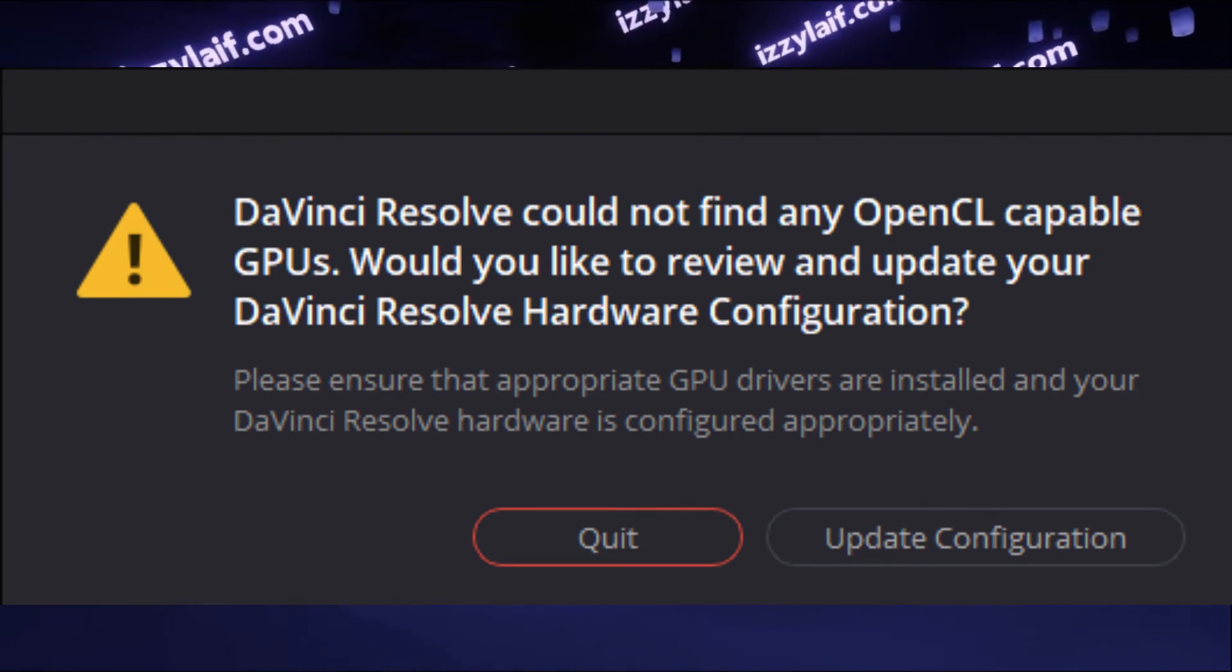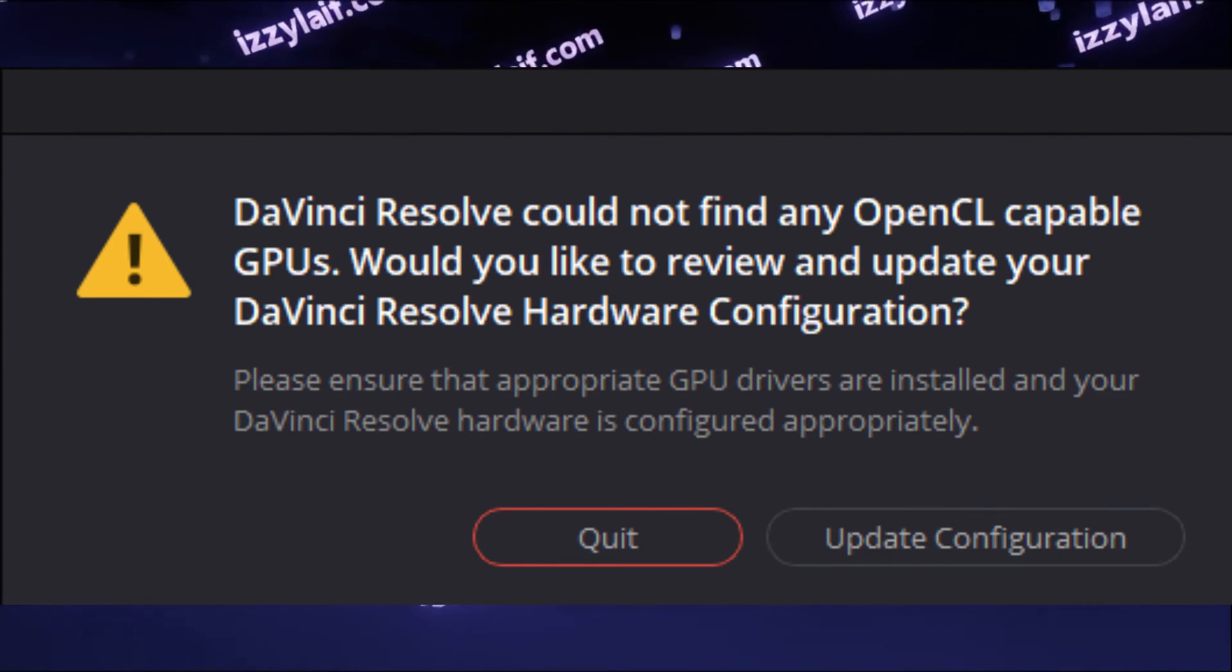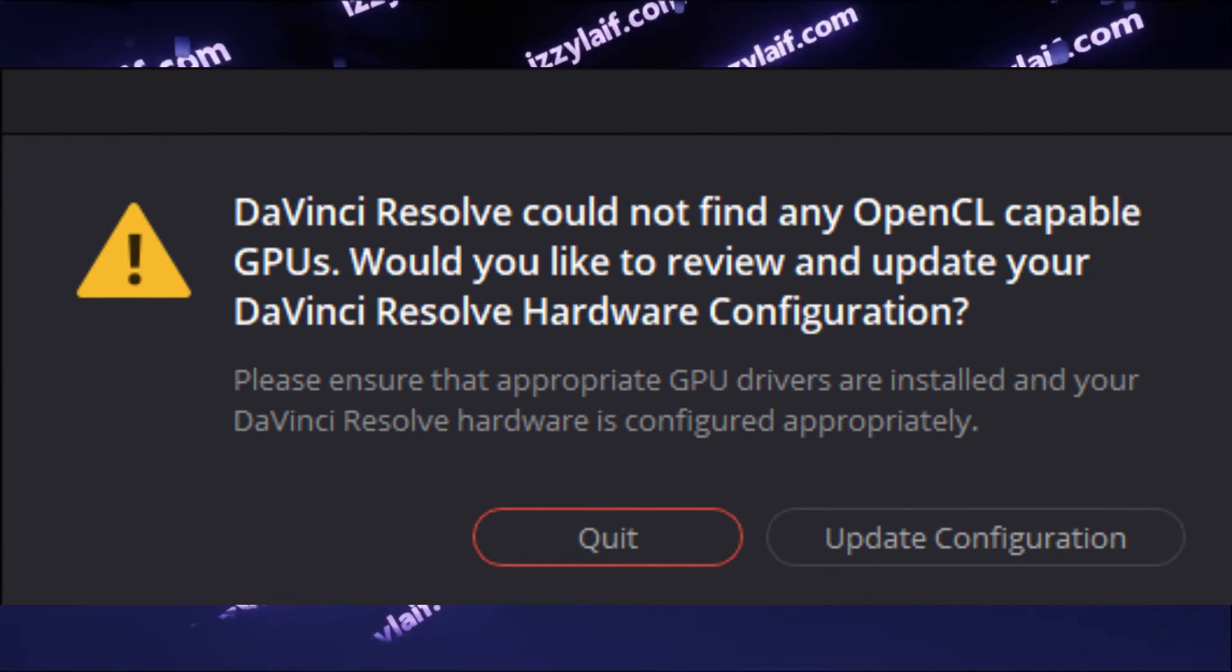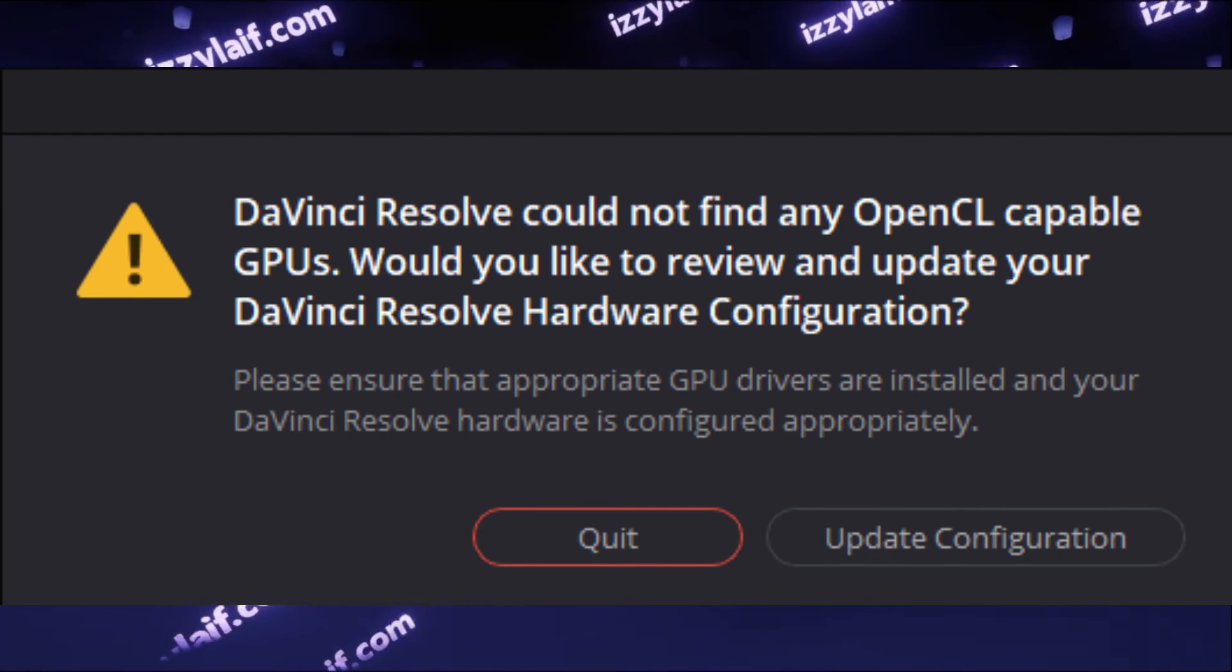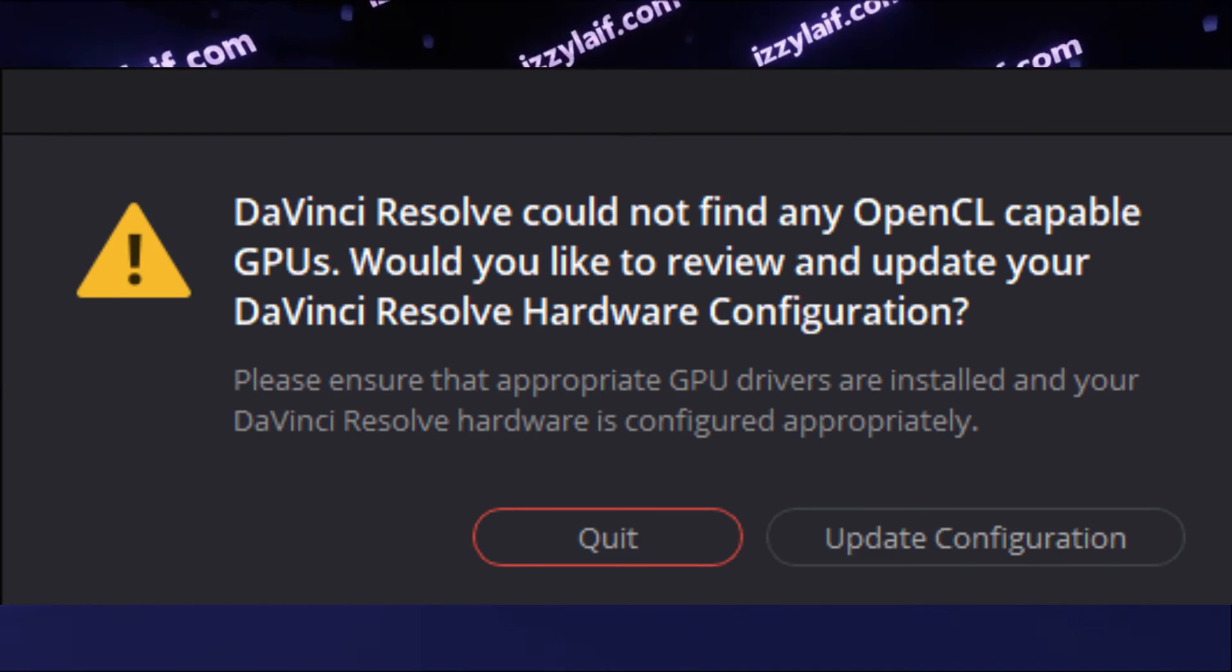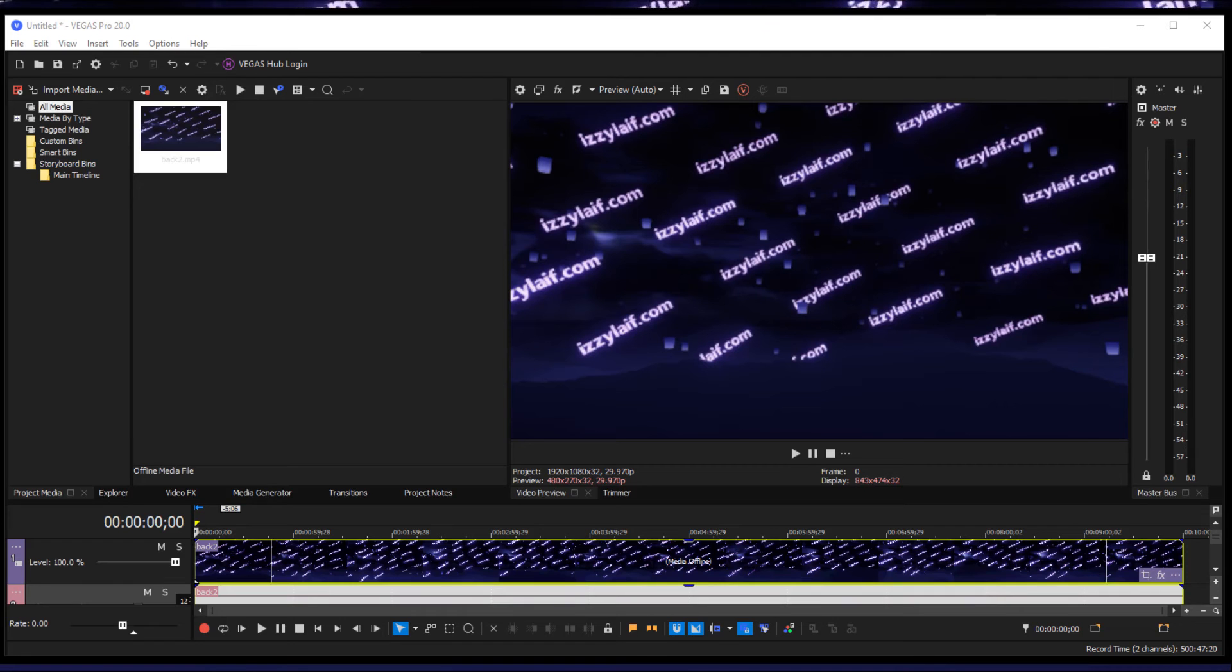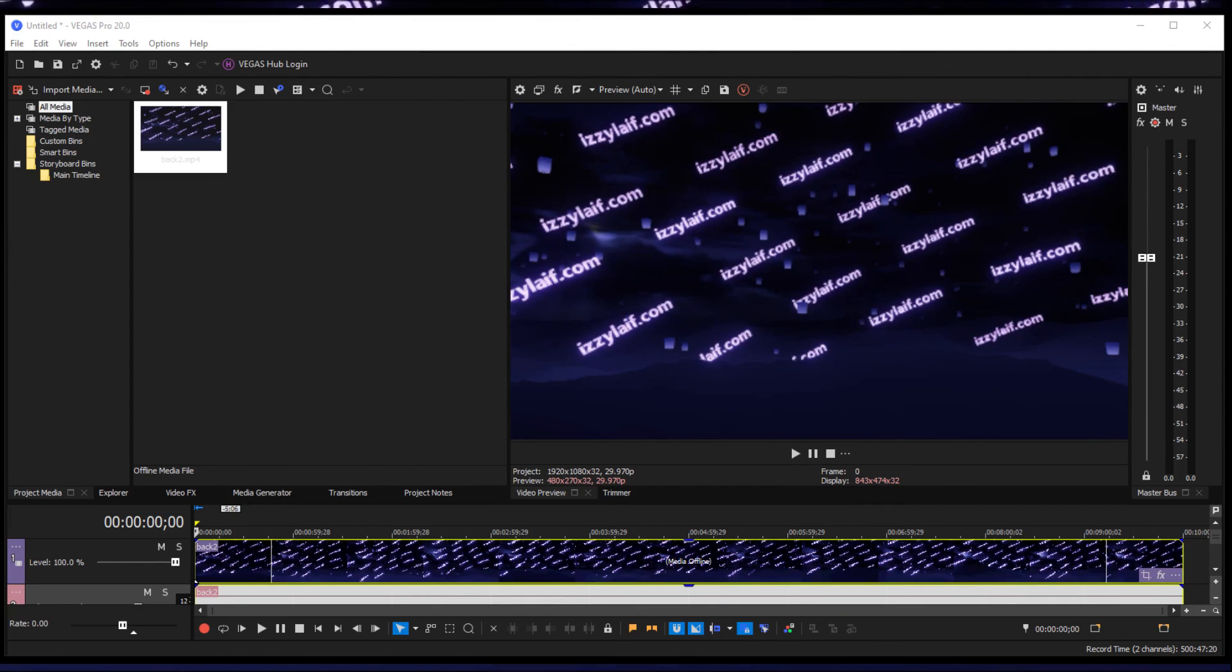I'm not so sure about DaVinci Resolve, since it relies on video card to work. It doesn't even start if your video card does not support certain OpenGL functions, while Sony or Magix Vegas does not, and this method will definitely fix your Sony Vegas issue.